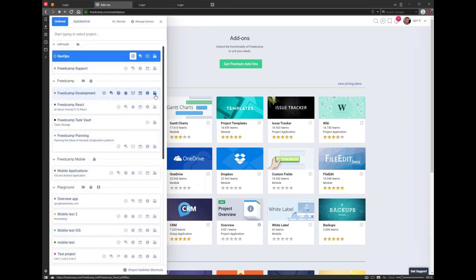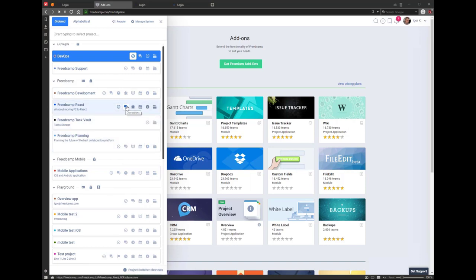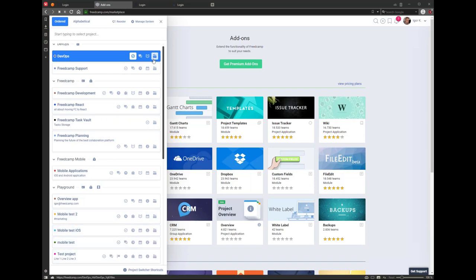We also have project applications — things you add to your projects. Not all projects have to be the same. You can have a different set of applications in each project. You can start a project with just discussions and later add tasks, calendar, etc. Files is something which is always there — it's added to every project and you cannot remove it. It's not only a place to create folders and organize your files for a project.